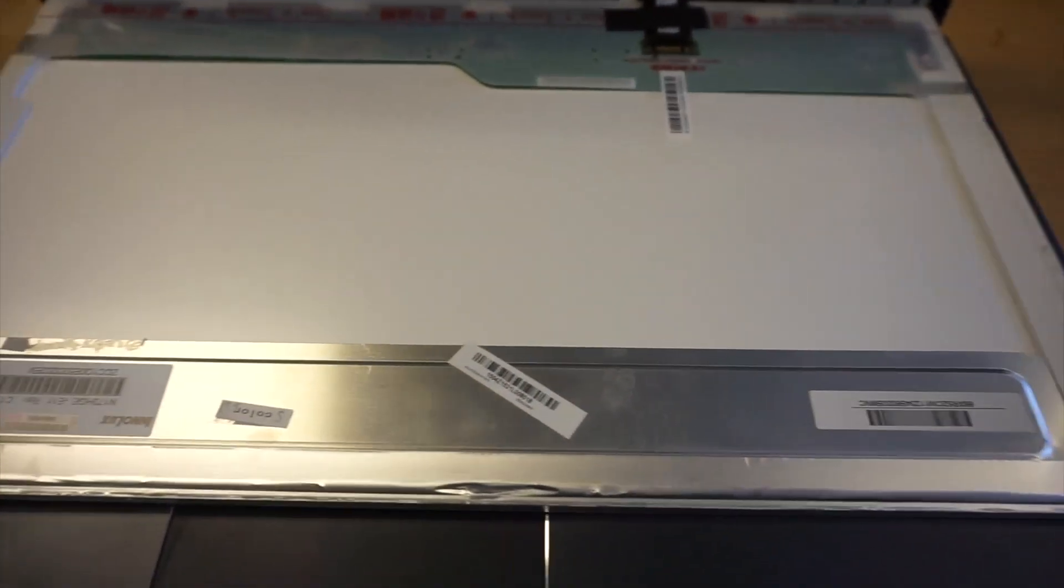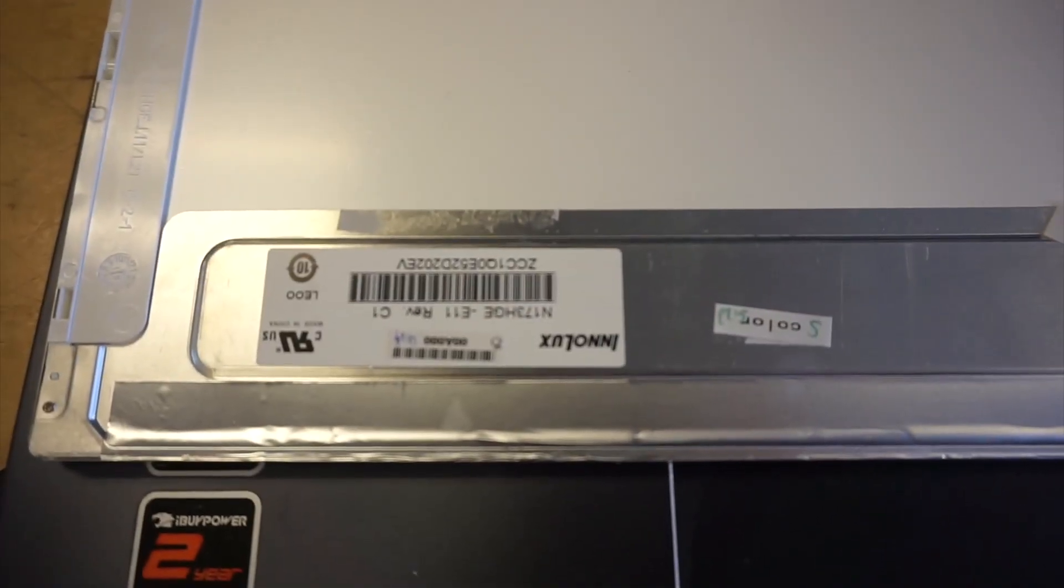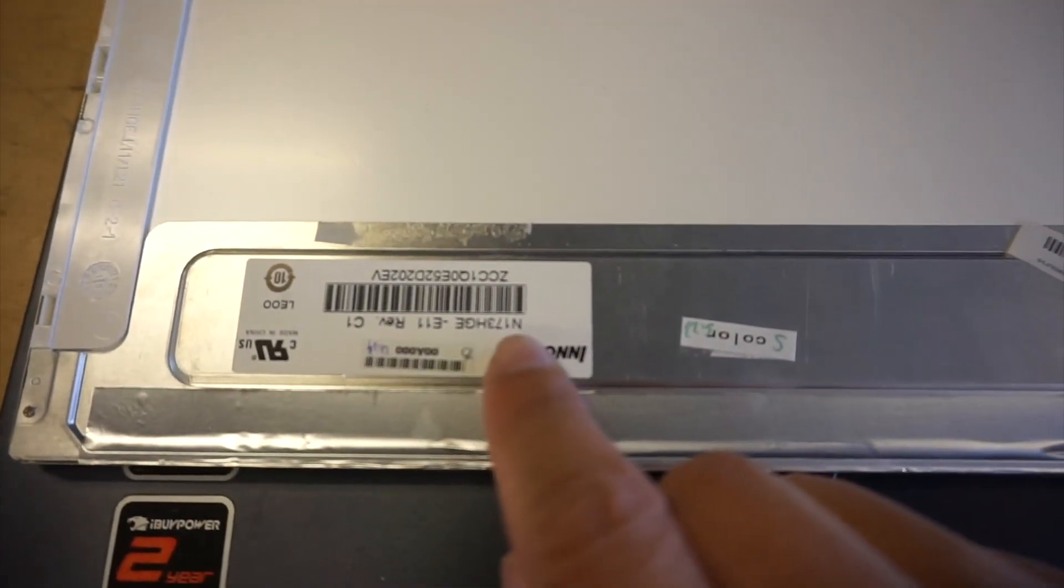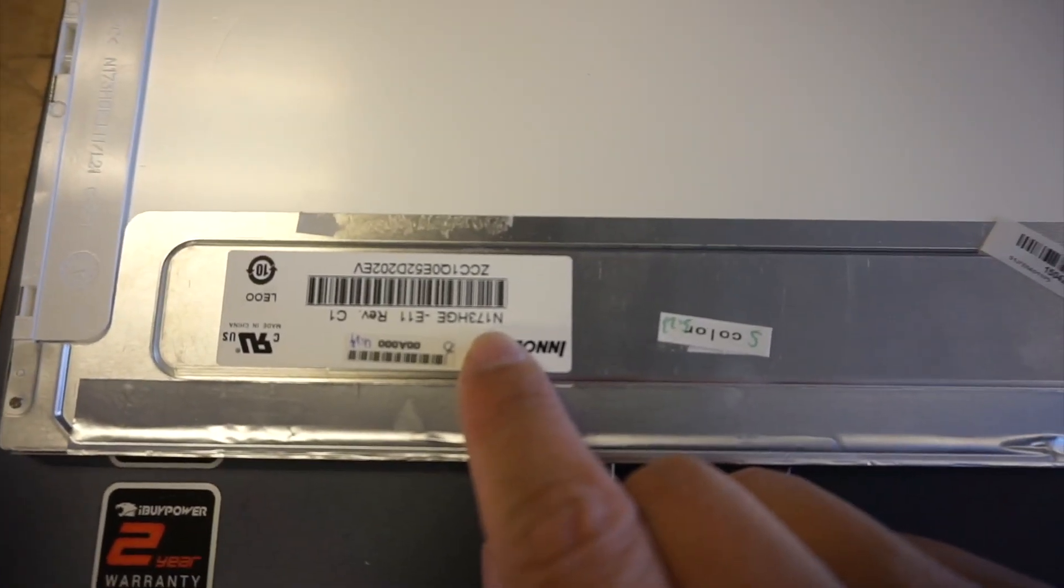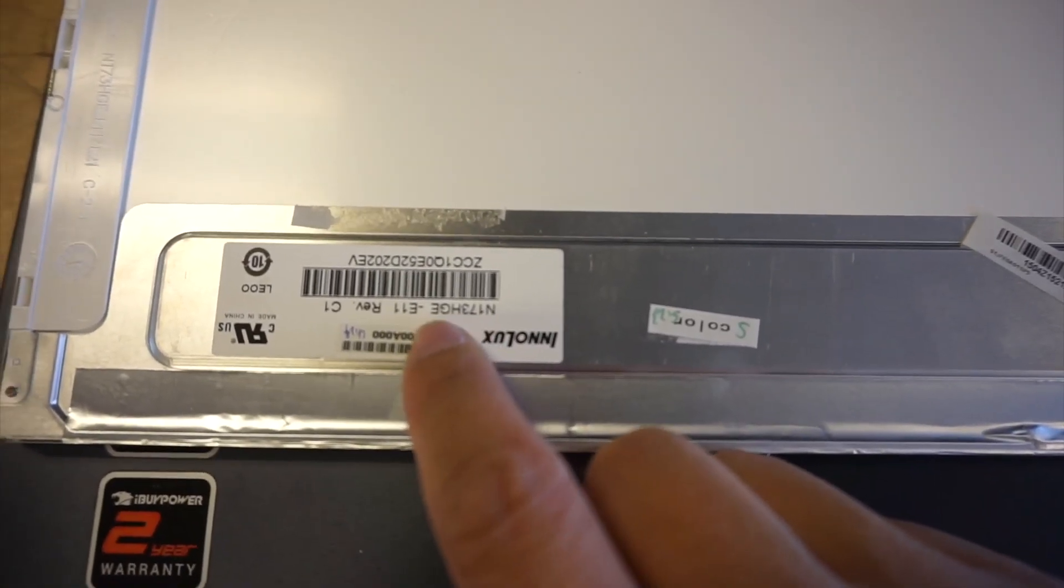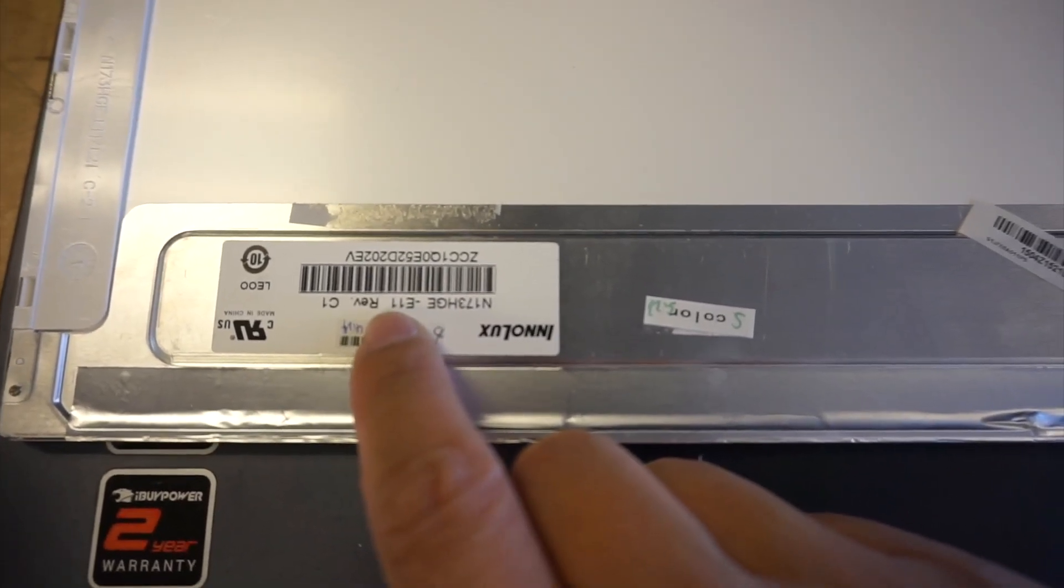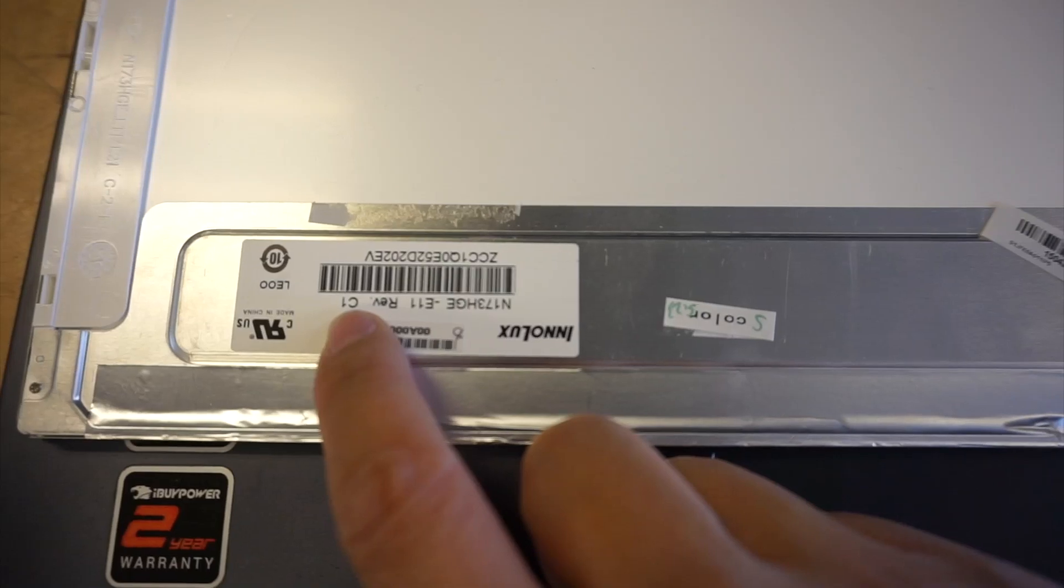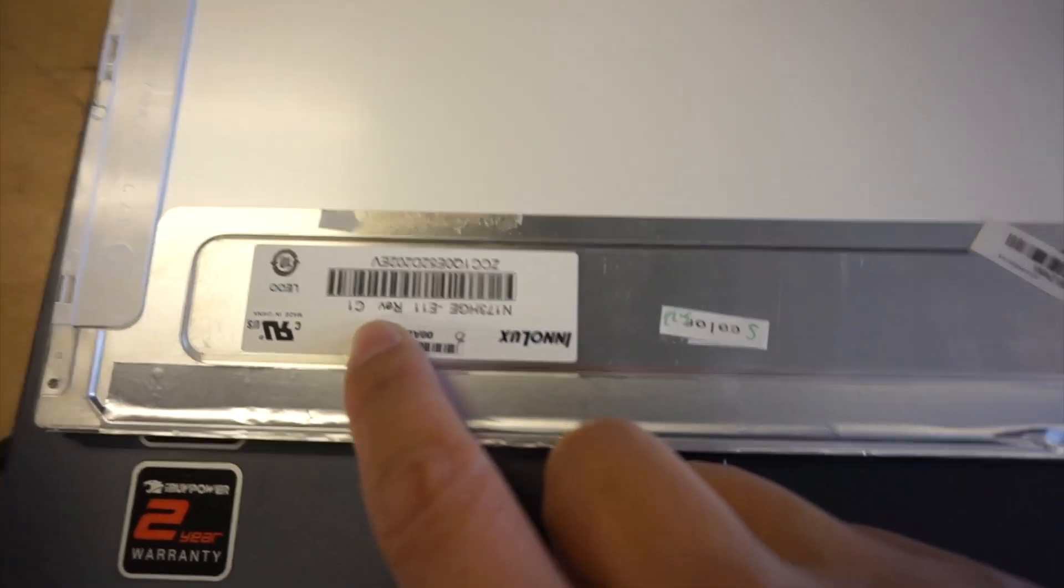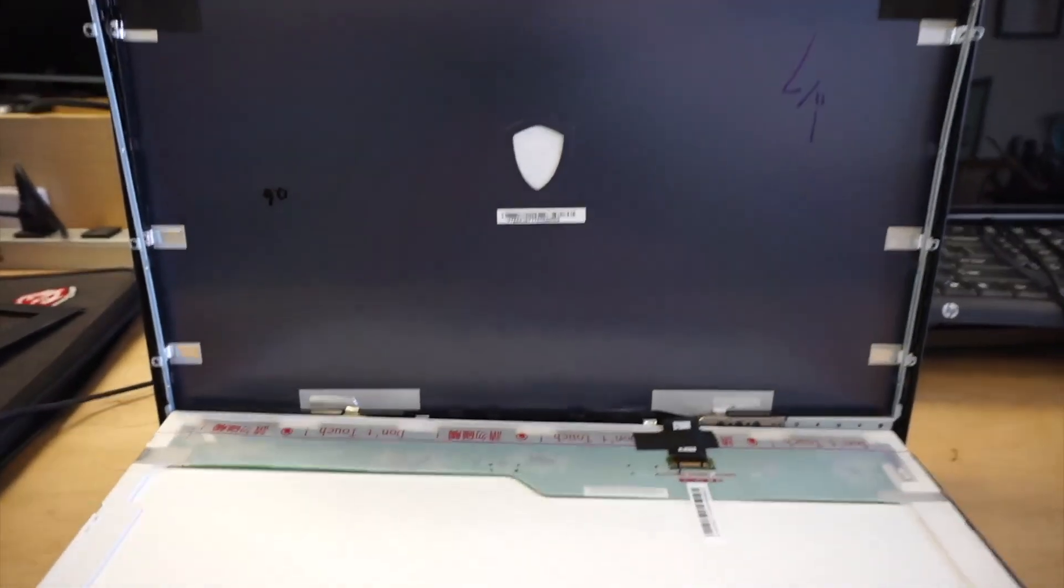I just wanted to point out the model number you should be looking for when you buy a screen replacement. If I can get the focus here... It's going to be the N173HGE-E11, and the version is C1. So you need to shop for this serial number to get a screen replacement.